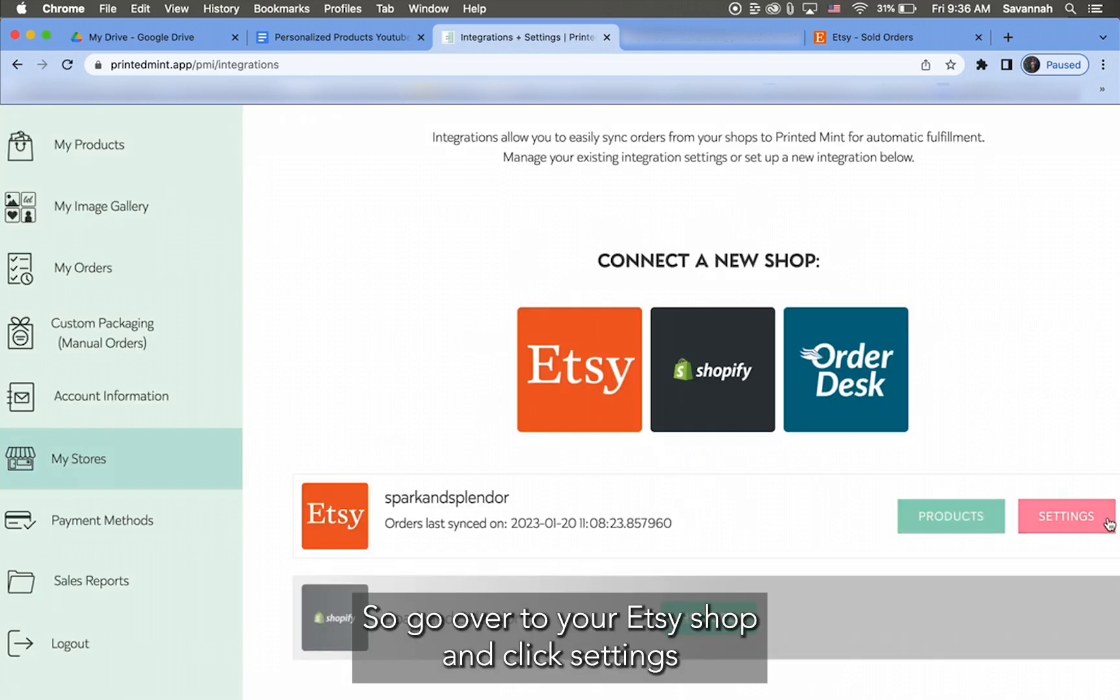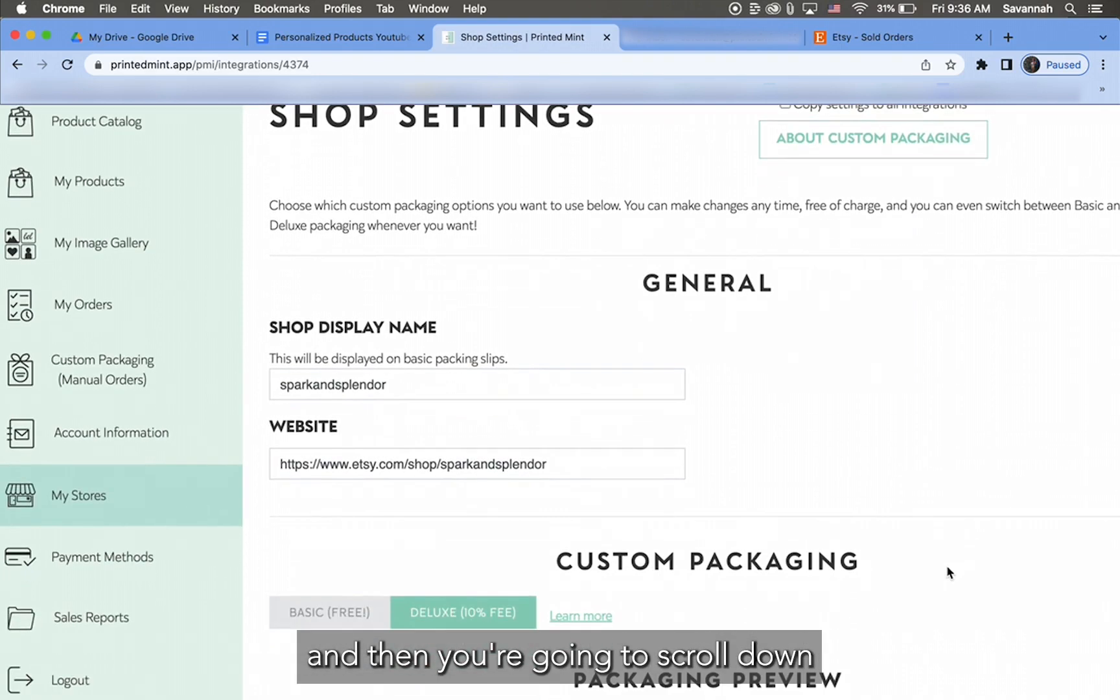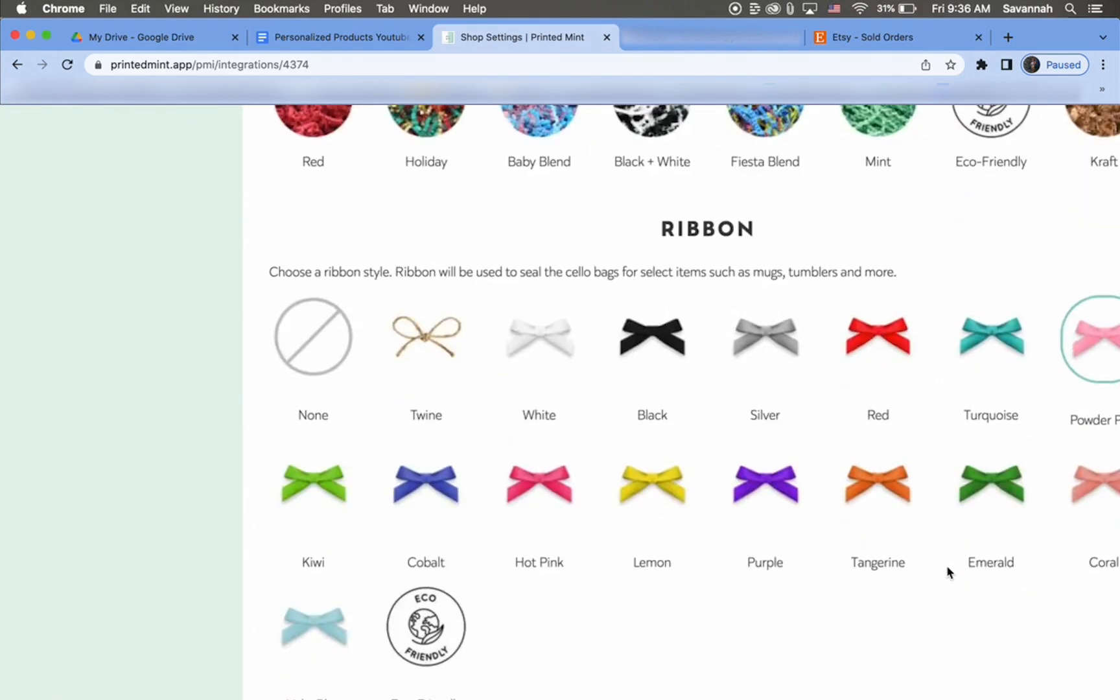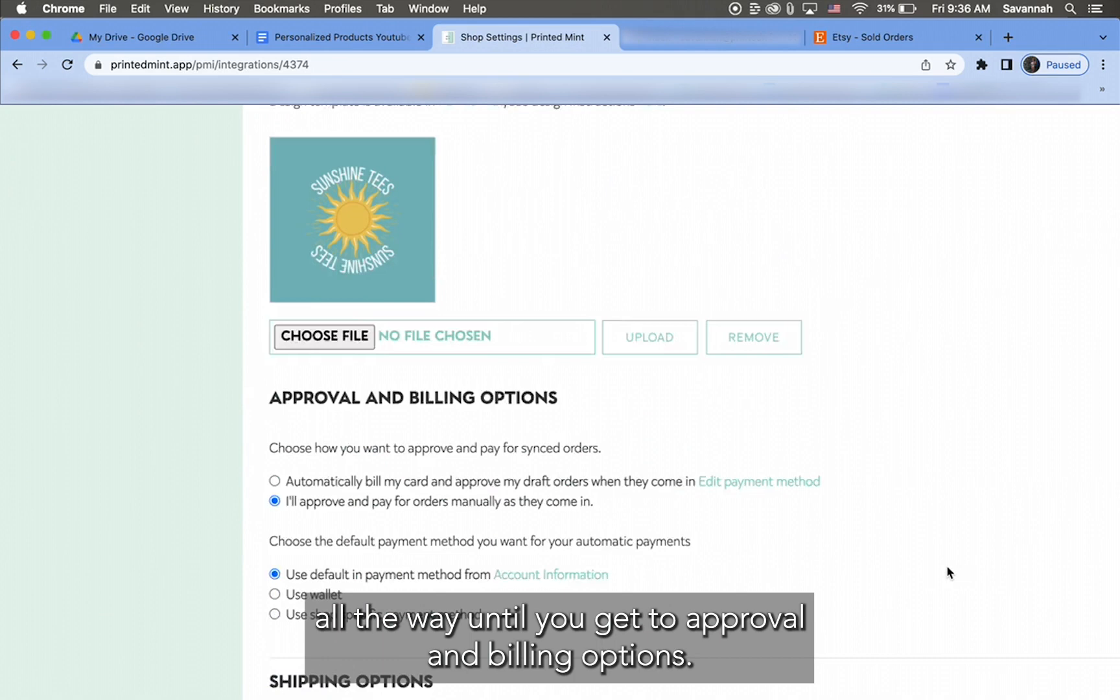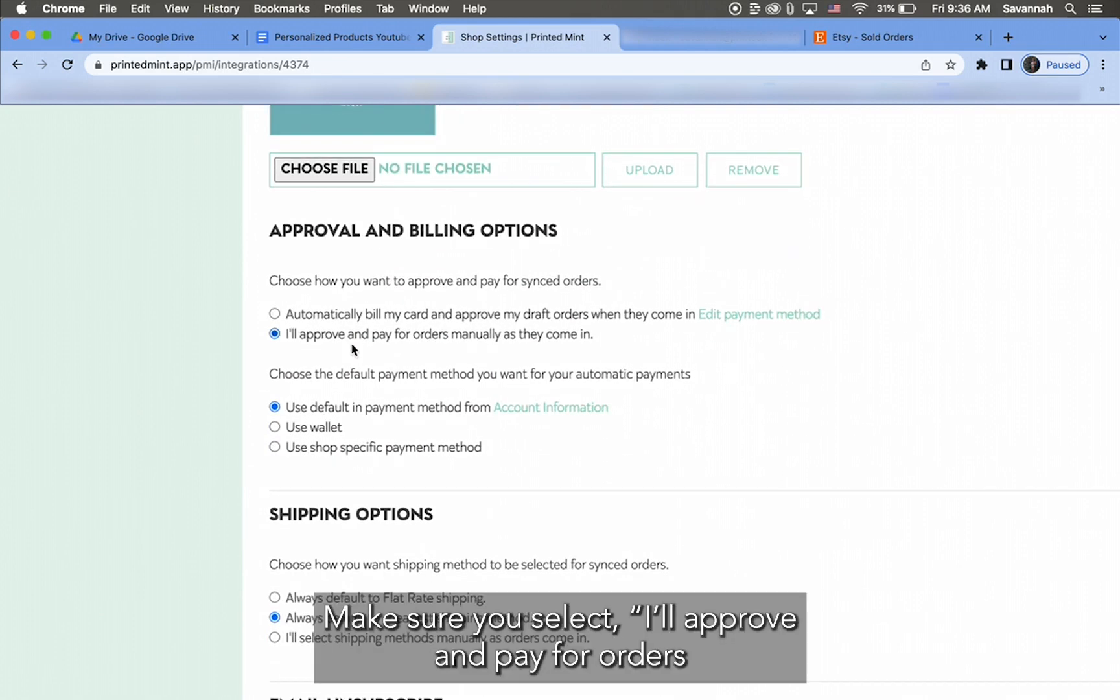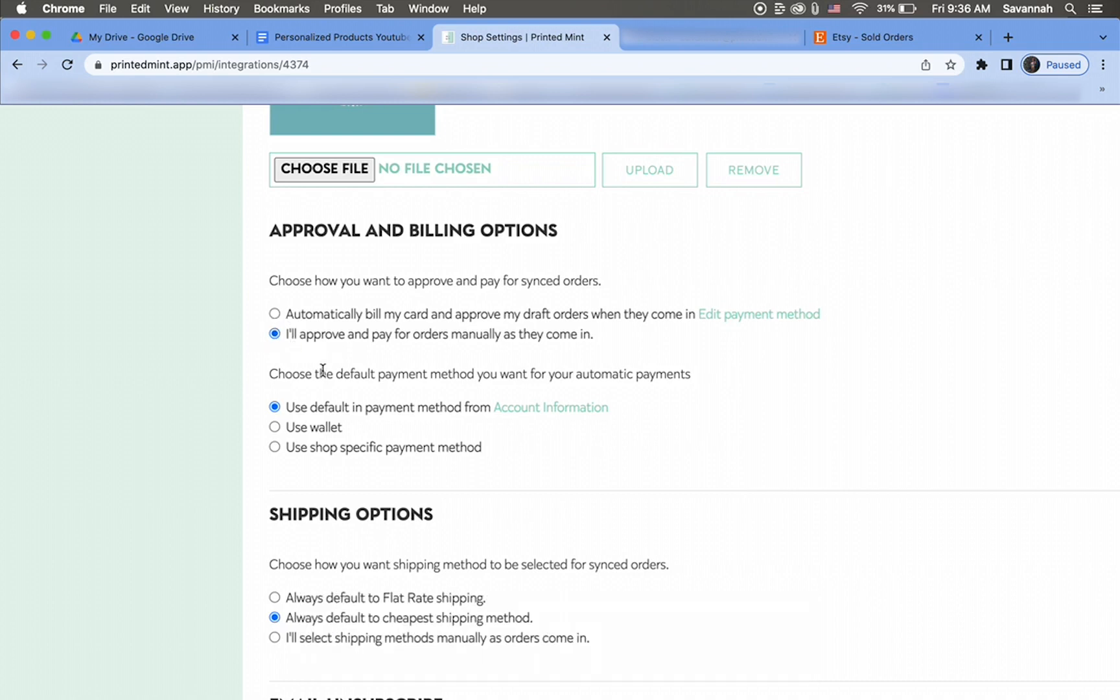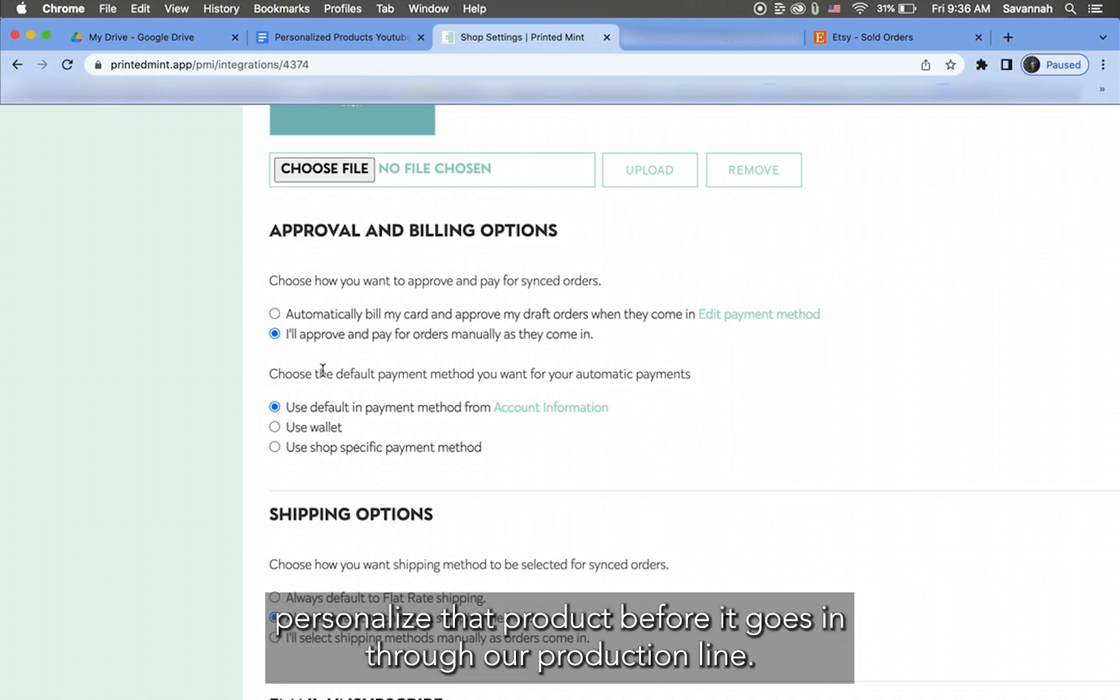And then you're going to scroll down all the way until you get to Approval and Billing Options. Make sure you select 'I'll approve and pay for orders manually as they come in'—that's the second option right here. This is important because you need the chance to edit and personalize that product before it goes in through our production line.